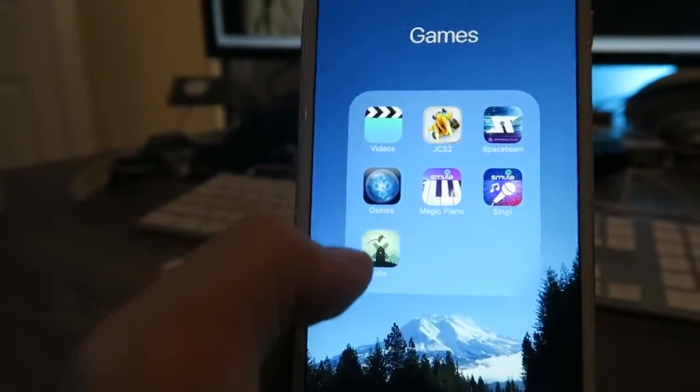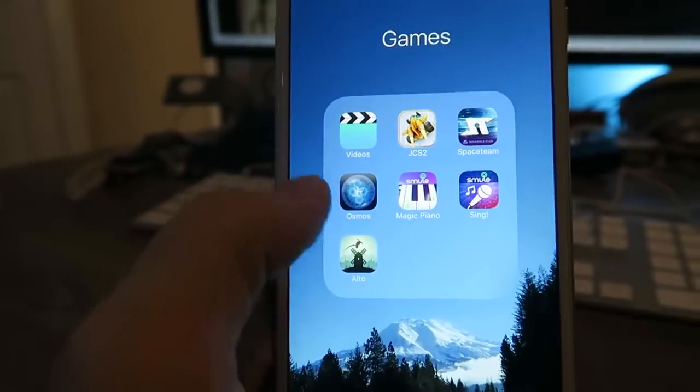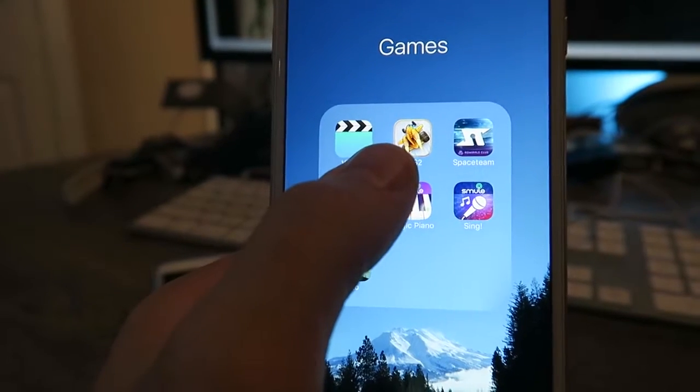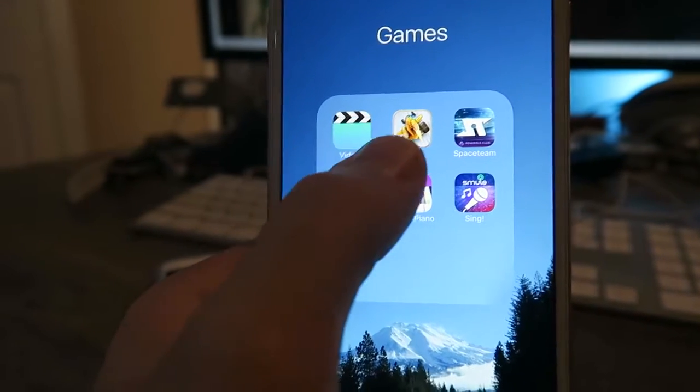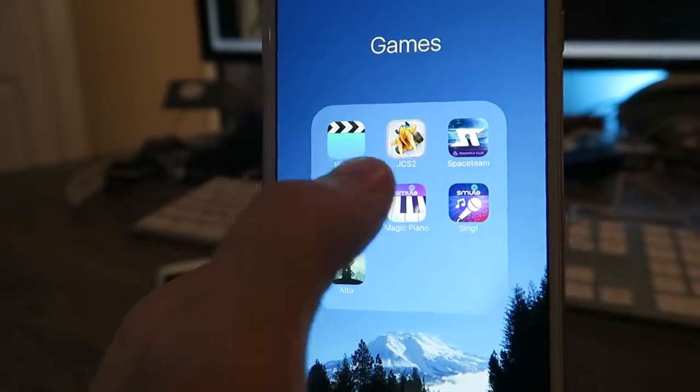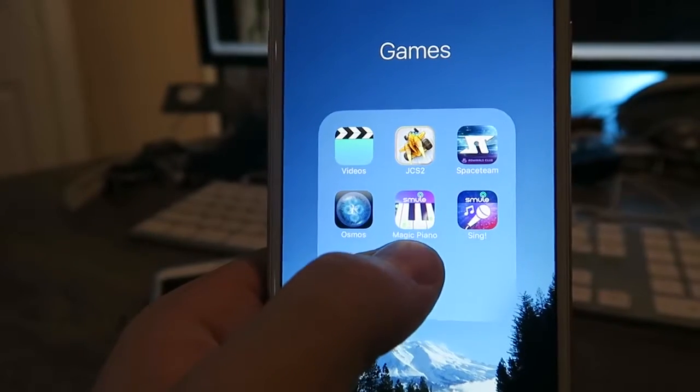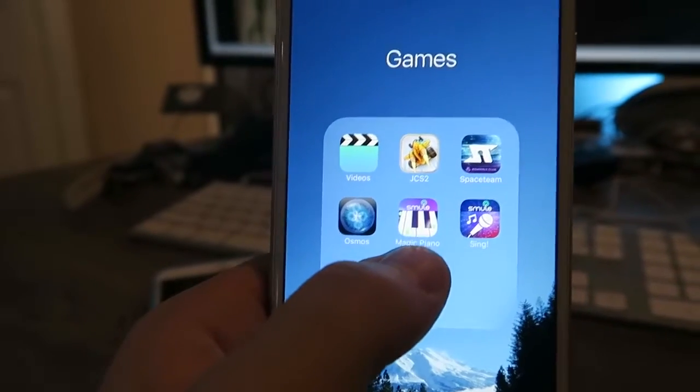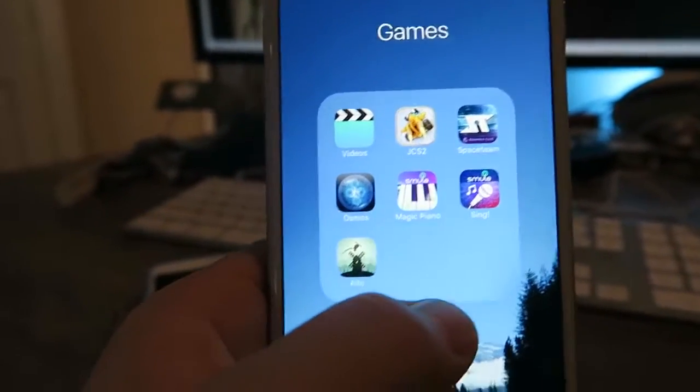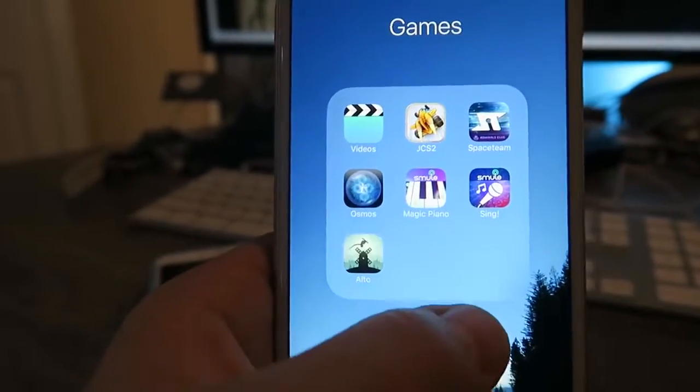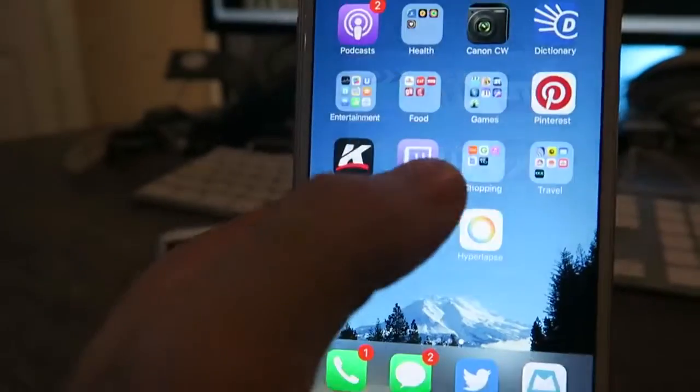Some of my games: Haltos Adventure still there, Osmos is fun, Jet Car Stunts 2 which is this game is really fun. Magic Piano which is so stupid but I play it and I annoy Jenna too which is really fun.